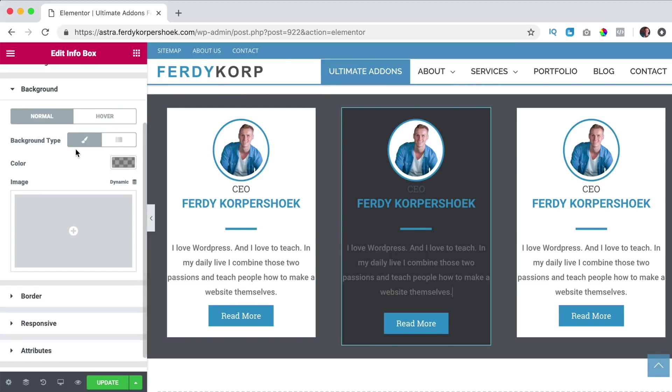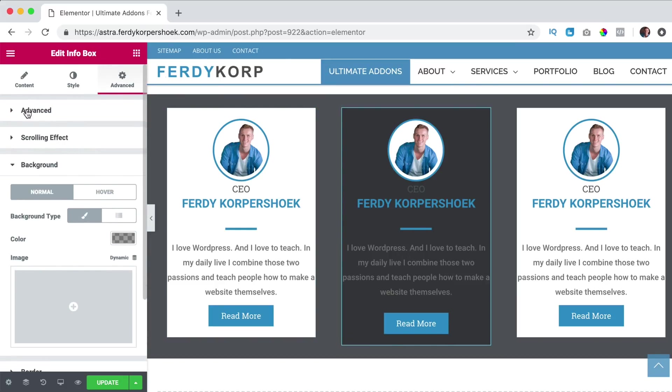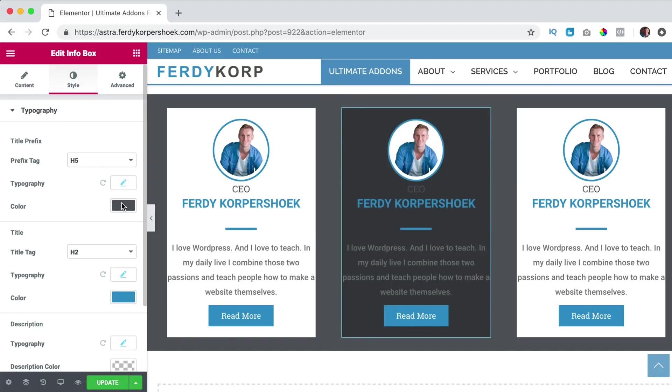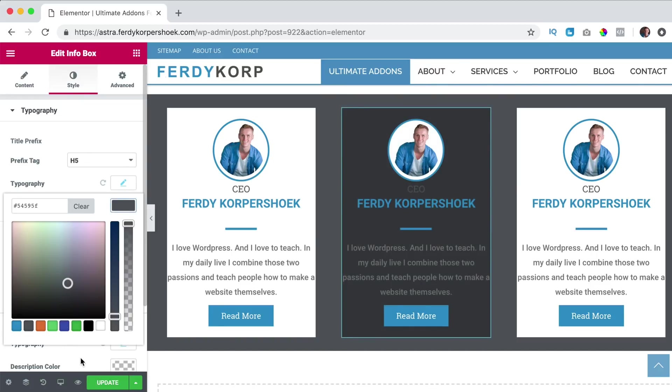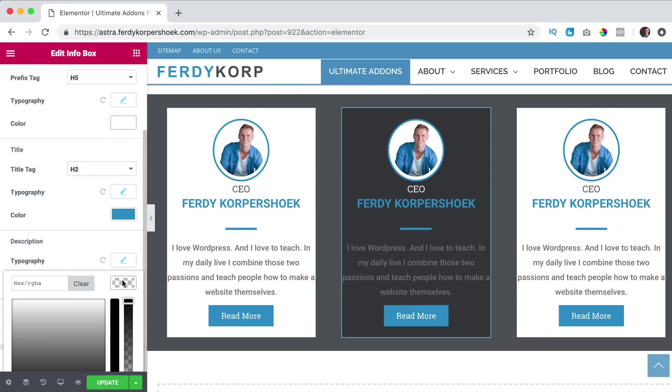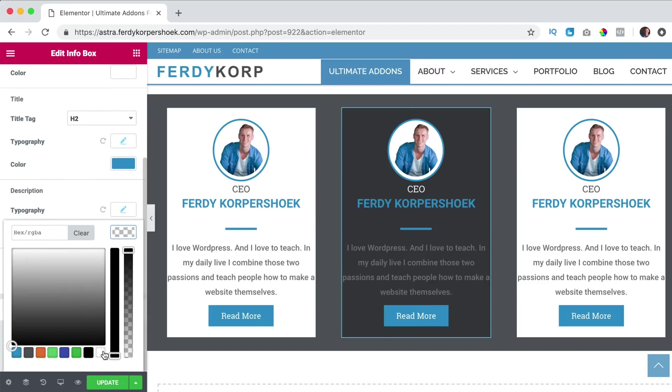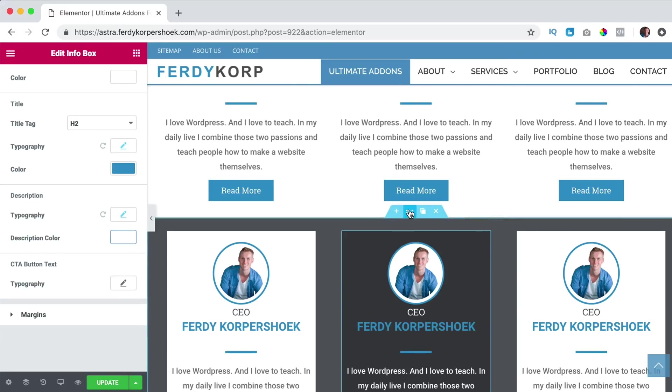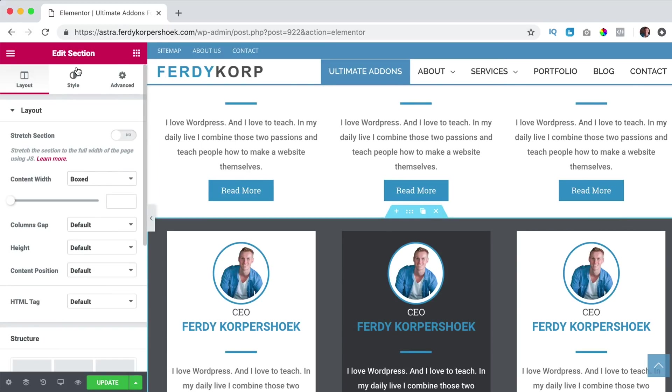I'll make it transparent a bit and I click over here, style, change the colors to white. Also of the text, description color, white.